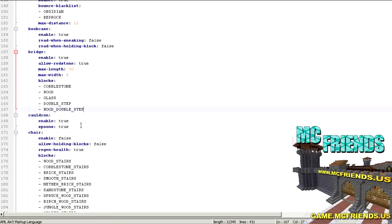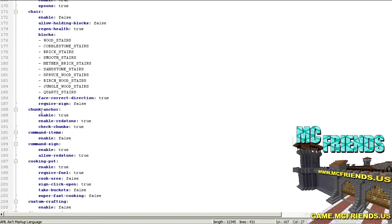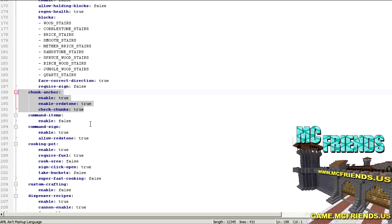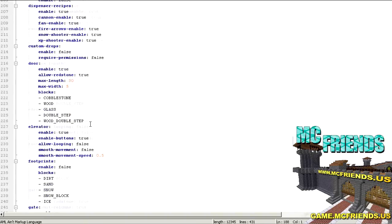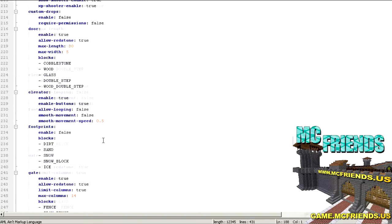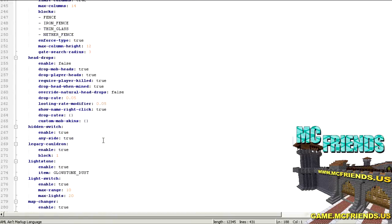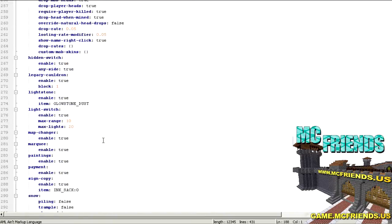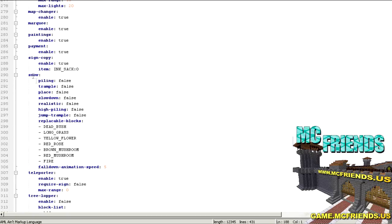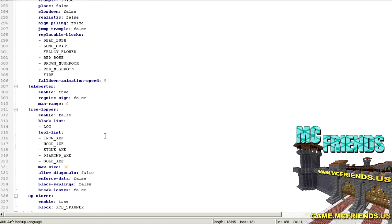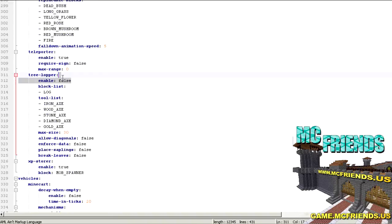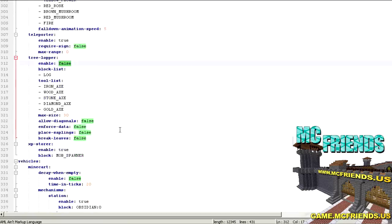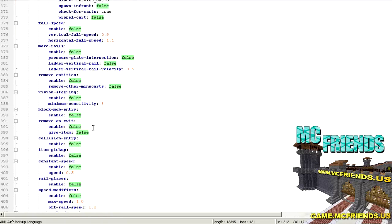You got cauldrons here, which I'm not really going to go over, and then here's the same thing with chairs and which blocks it applies to. What else? You do chunk anchors, this is where you can anchor a chunk so it's always loaded, kind of like the spawn chunks. Let's see what else. I'm not really going to go over more, like here's the doors, all that stuff. Just kind of scroll through here, enable or disable the stuff that you want. I think it's all pretty self-explanatory. There's snow piling so snow will keep stacking up, which is kind of cool. You got a teleporter option, tree logger, this is where you can enable or disable that. By default it's false. Got my vehicles.